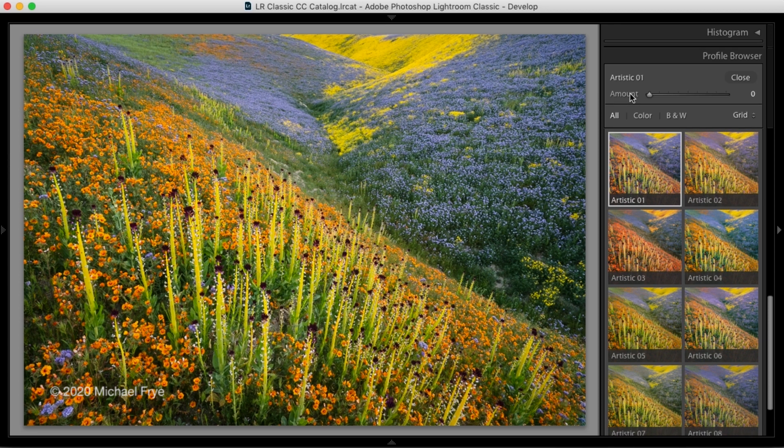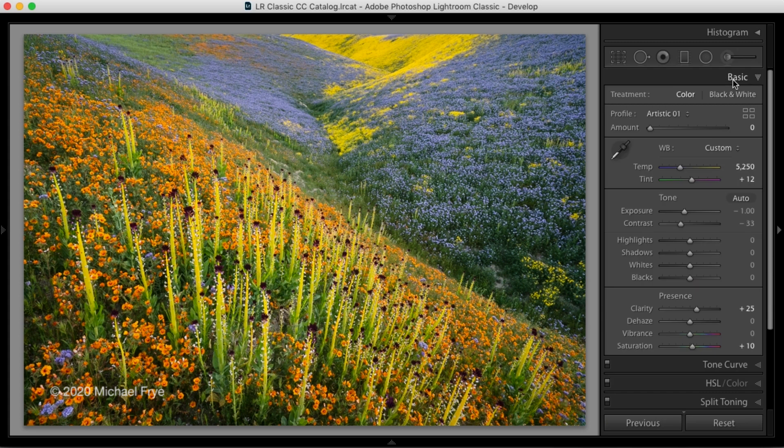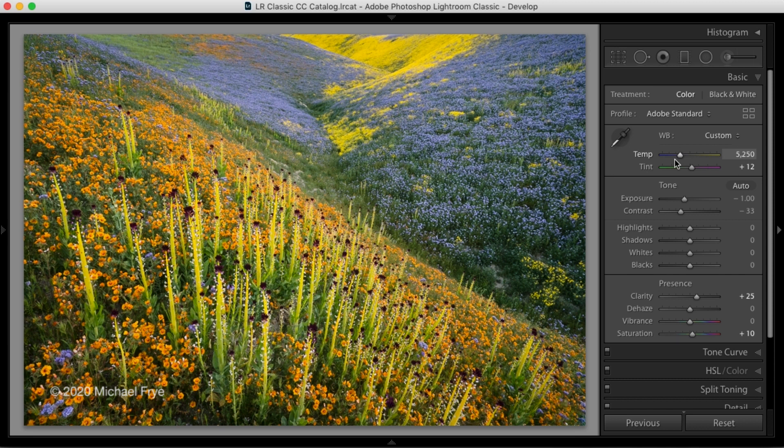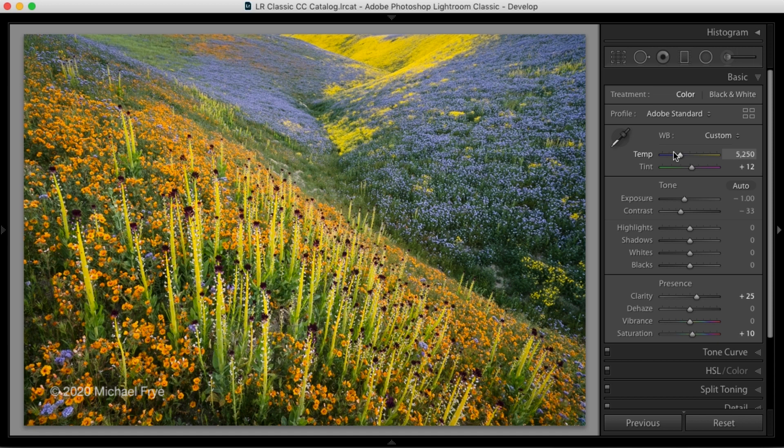So that's a basic overview of how the new profile browser works. Next, I'm going to talk about how to choose a raw profile for a color image. And then I'll talk about using profiles for black and white images. The way Lightroom does black and white conversions has completely changed with version 7.3 of Lightroom Classic. So we'll talk about that as well.